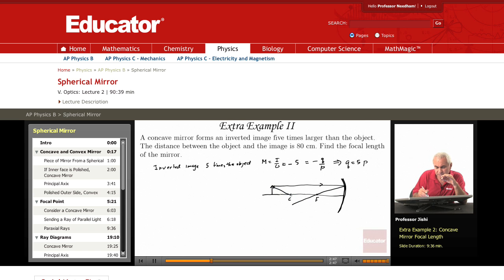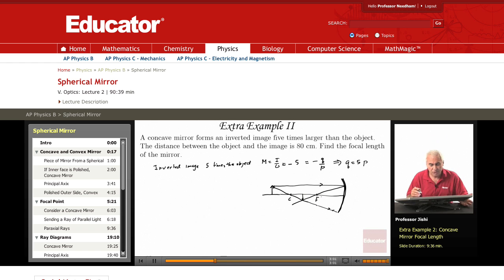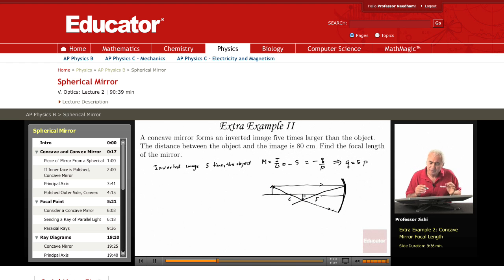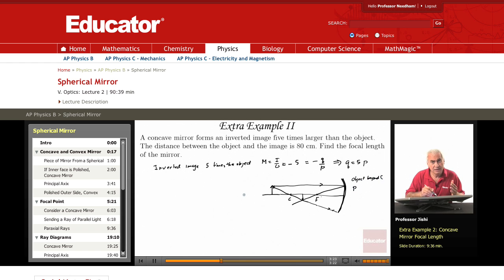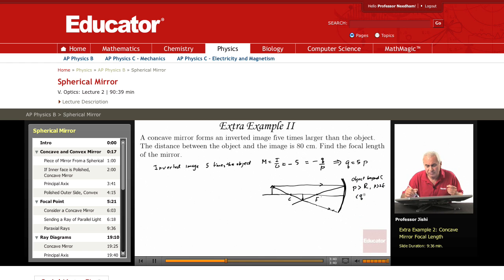Then draw a ray through C and it comes back on itself. The image forms between C and F — always — because one ray goes through F and the other through C, so they meet somewhere between C and F. So if the object is beyond C, meaning P is larger than 2F, then Q is always between F and 2F.